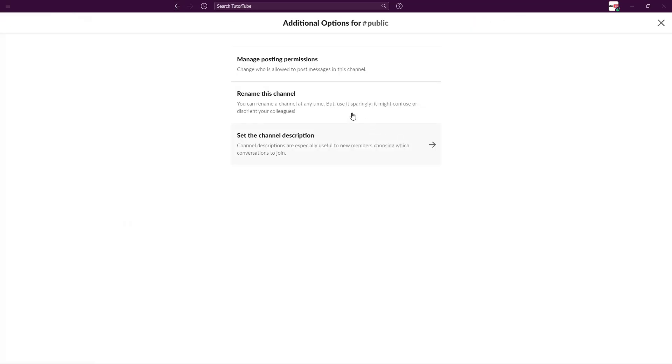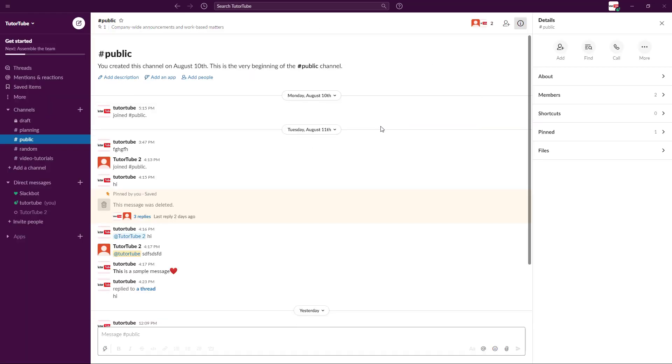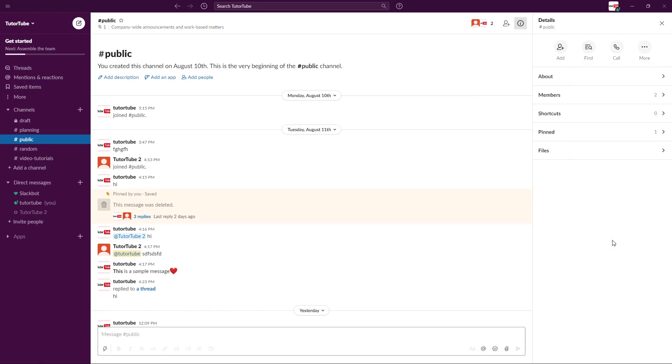Let's go to additional options. You can rename the channel and you can set the channel description over here as well. So right from over here you can go around, work around with the description from the top just like that, or go around into more settings right over here. So that is how you can set up channel options inside of Slack.